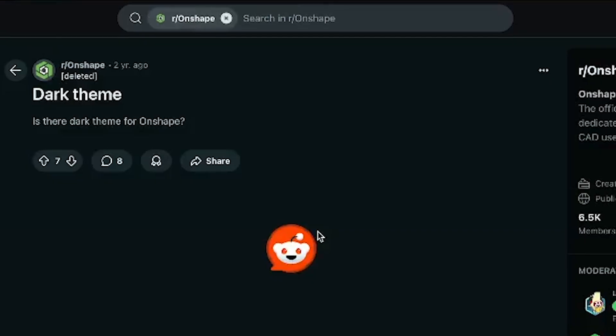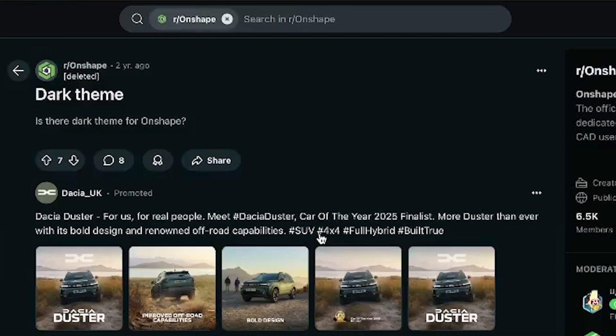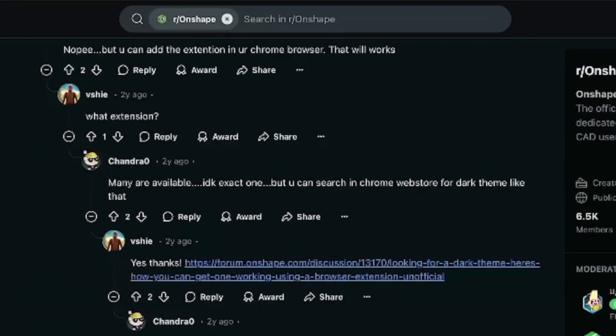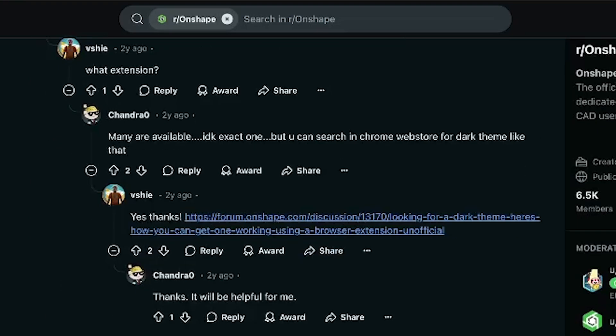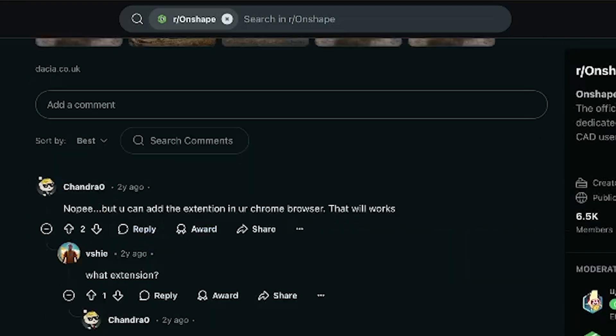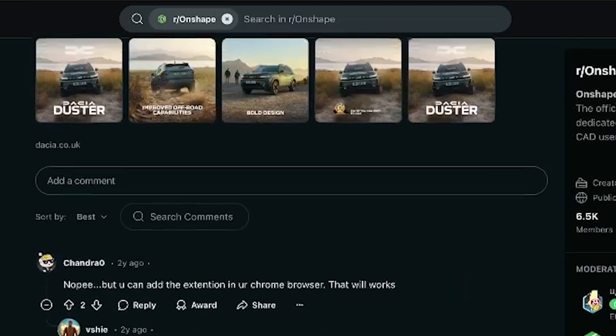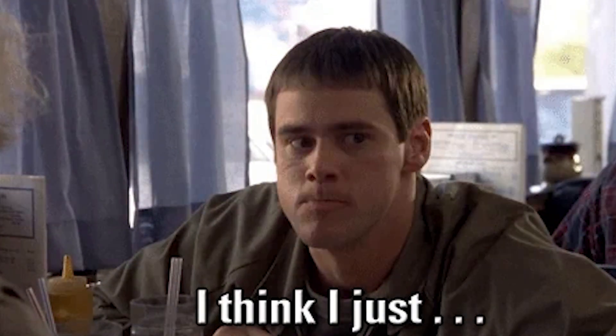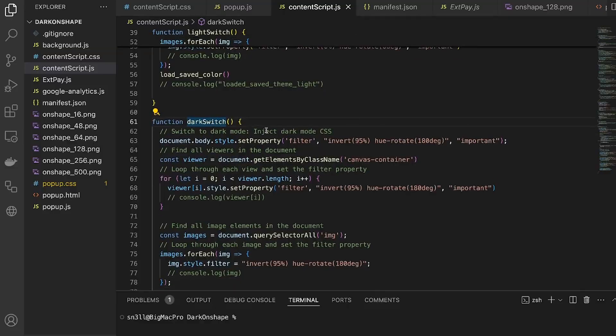I wasn't the only one frustrated by this. A quick search on Reddit showed tons of people were complaining about the issue and asking for solutions. And that was the light bulb moment when I thought, this is an opportunity.